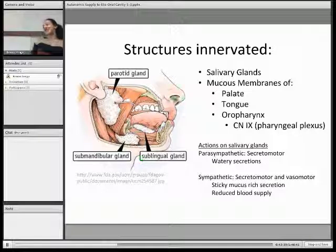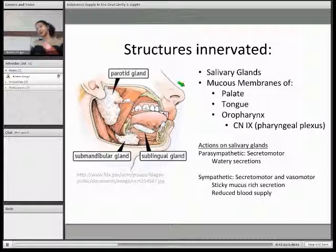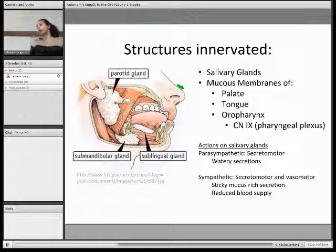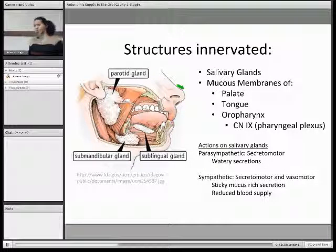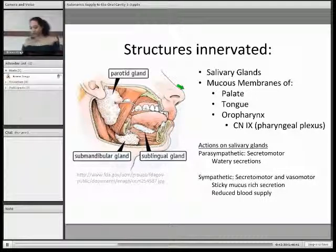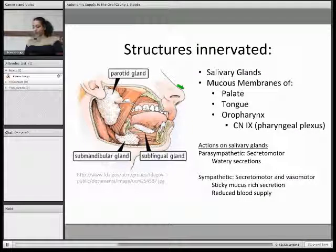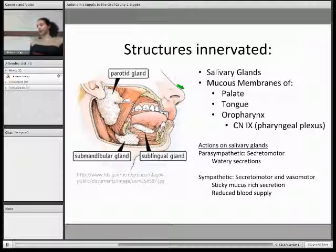The mucous membranes also receive autonomic stimulation — your palate, tongue and the oropharynx. We're not going to be concentrating on the oropharynx today, but it's worth noting that preganglionic parasympathetic fibres are associated with the glossopharyngeal nerve and the pharyngeal plexus.